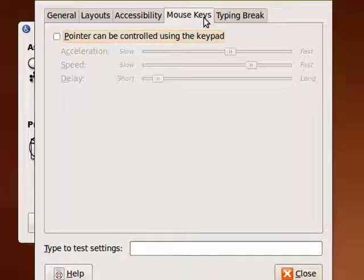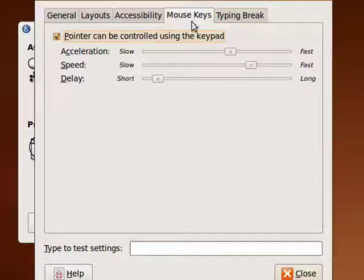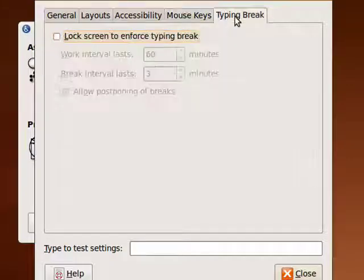You have mouse keys. The pointer can be controlled with a keypad. Very cool feature.